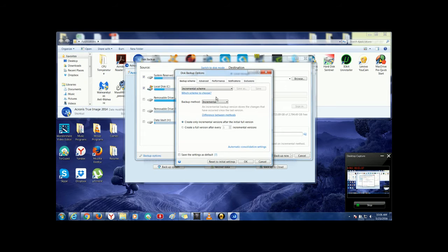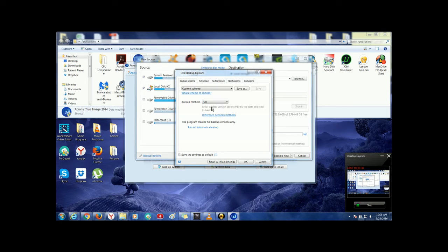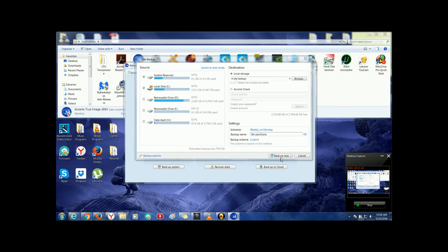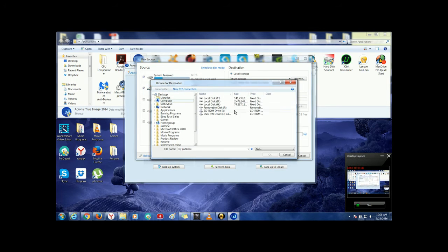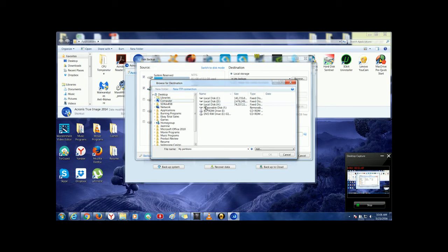Change the Backup Scheme to Full. Choose your location.